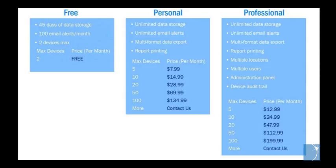Setting up a cloud account is free. The free account allows you to store data to the cloud for up to 45 days and send as many as 100 email alerts a month.